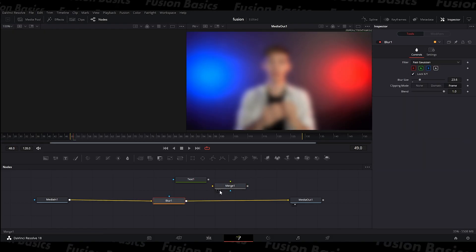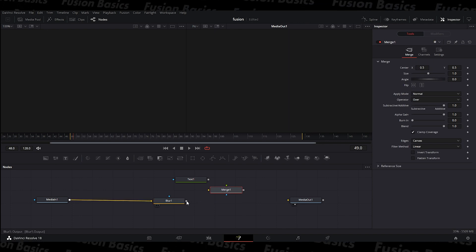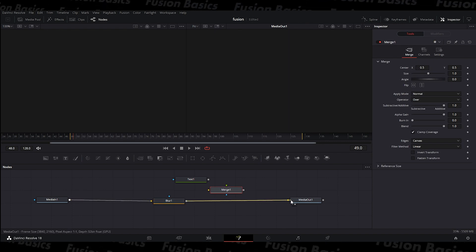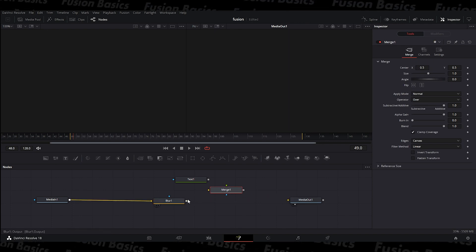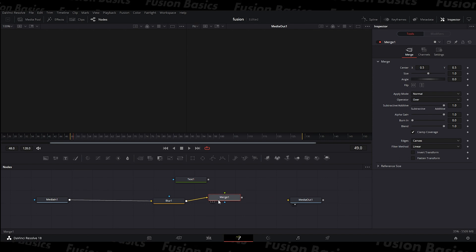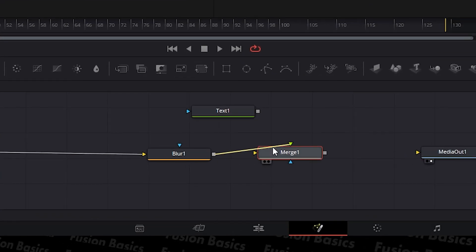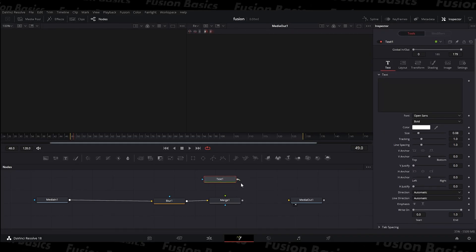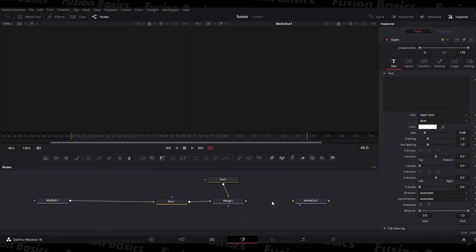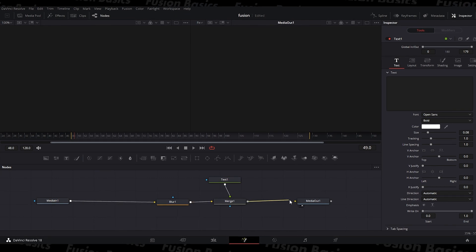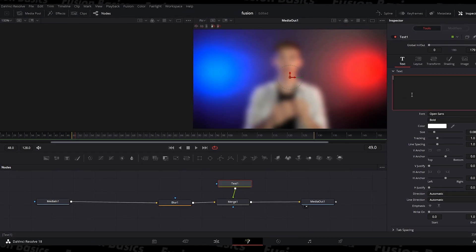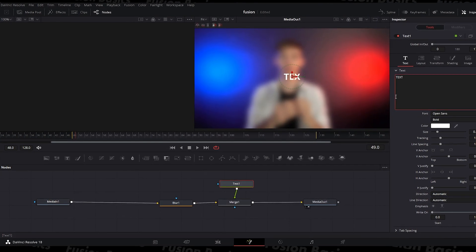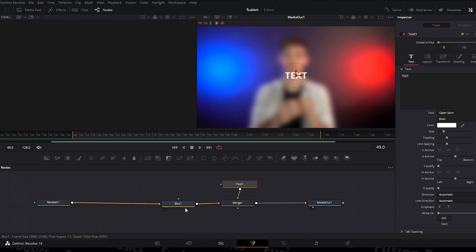And then if you want to then add text with that, you'd have to instead of putting blur to the out, you'd have to put blur to merge. Make sure it's to the yellow one because otherwise it won't work. And then the text output to merge and then merge to the after. And then your text will be above the layer of the blur.